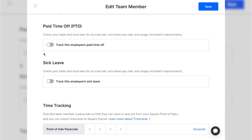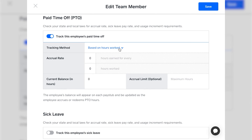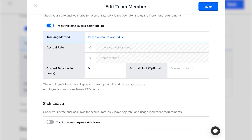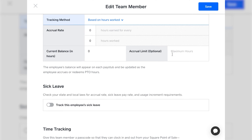The next step is adding PTO. Everything is toggled off by default, so click it on if you want to track PTO for this employee — generally you will want to. Select how PTO is tracked: based on hours worked or a fixed amount every year. Add an accrual rate; if based on hours worked, select how many hours, and input any hours already logged for the year. If you choose fixed amount, just enter their balance. You can also set an accrual limit on how much PTO they can gain from hours worked.